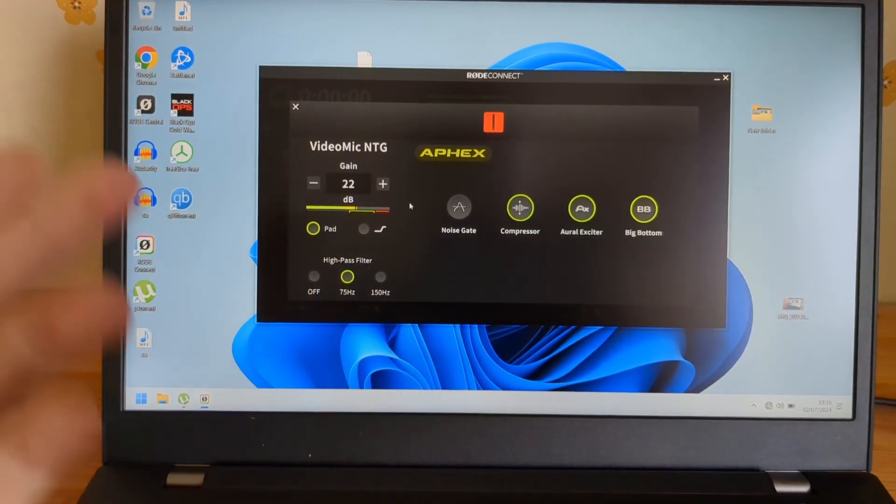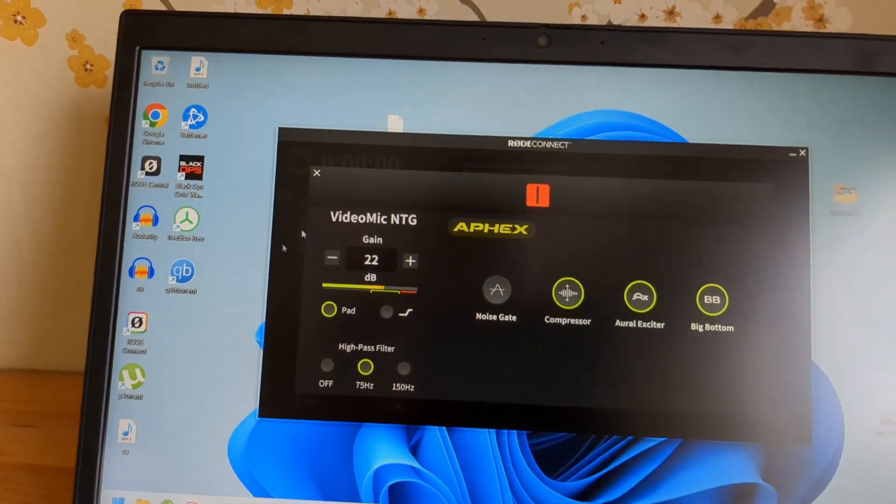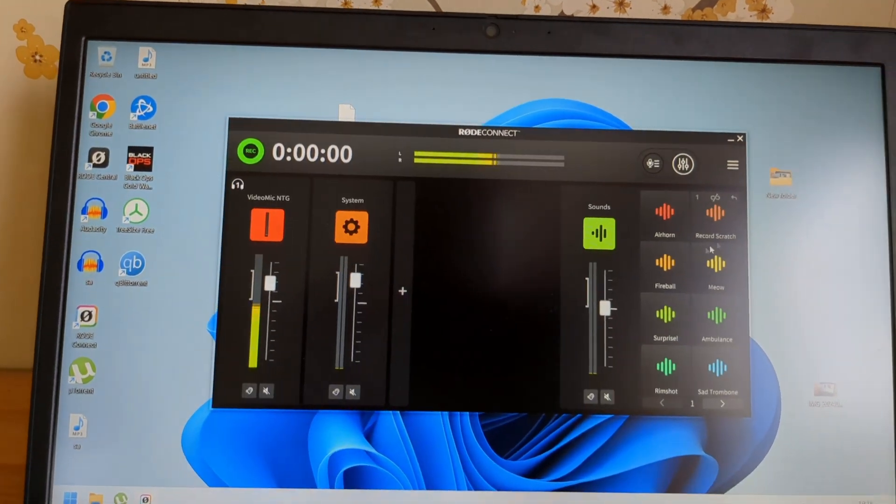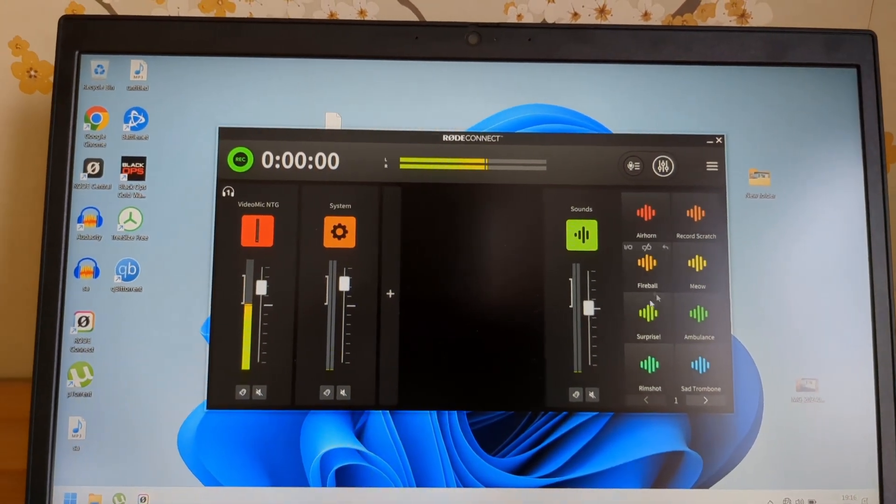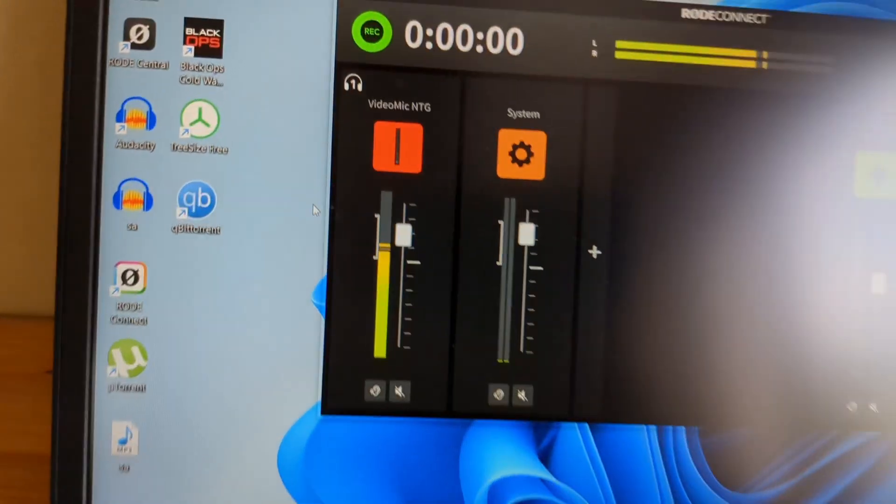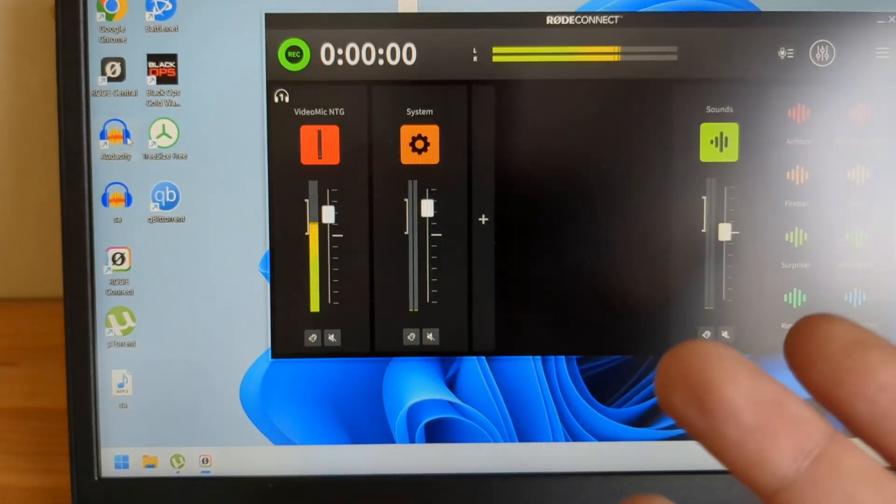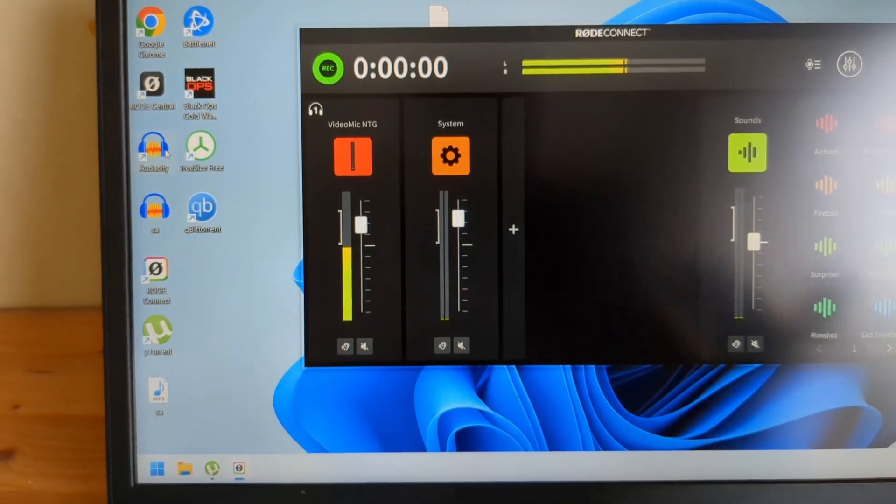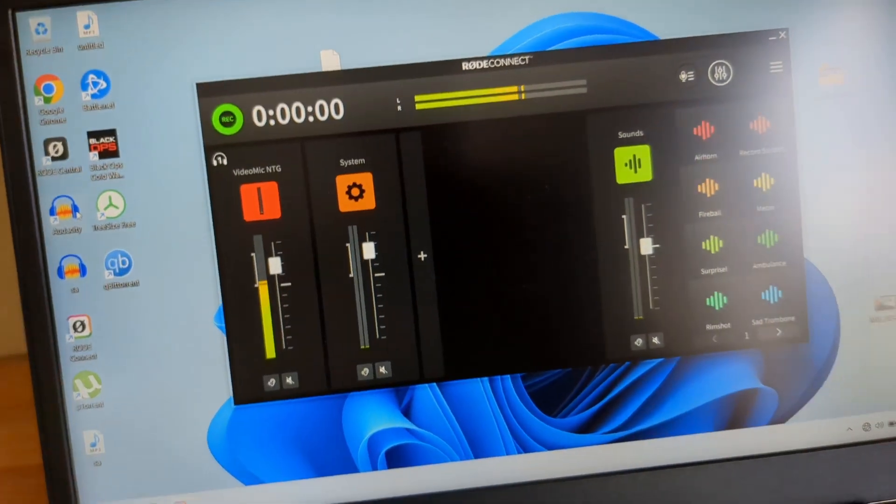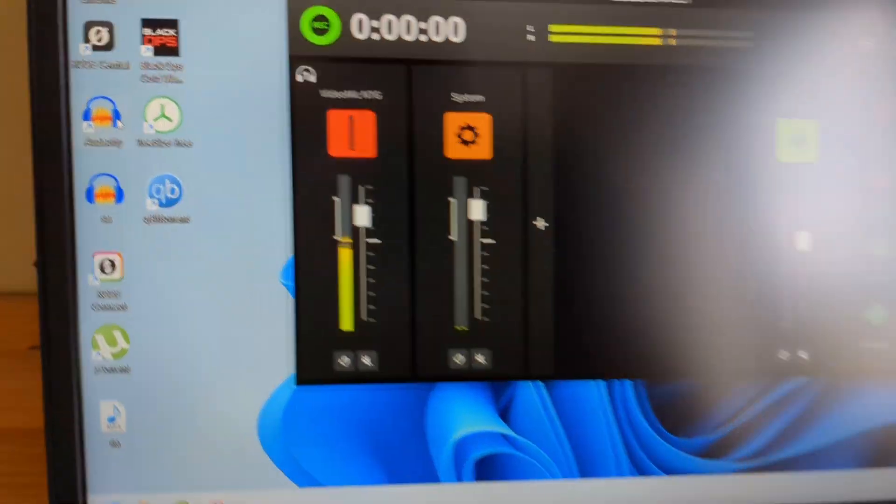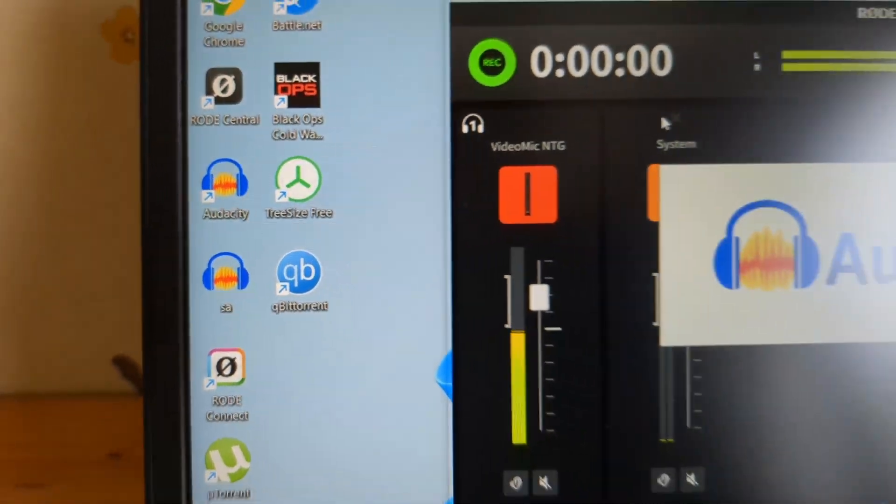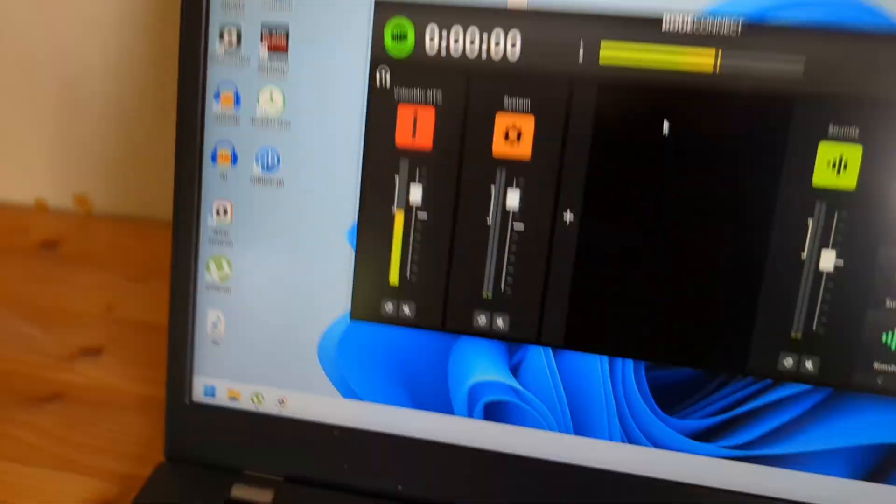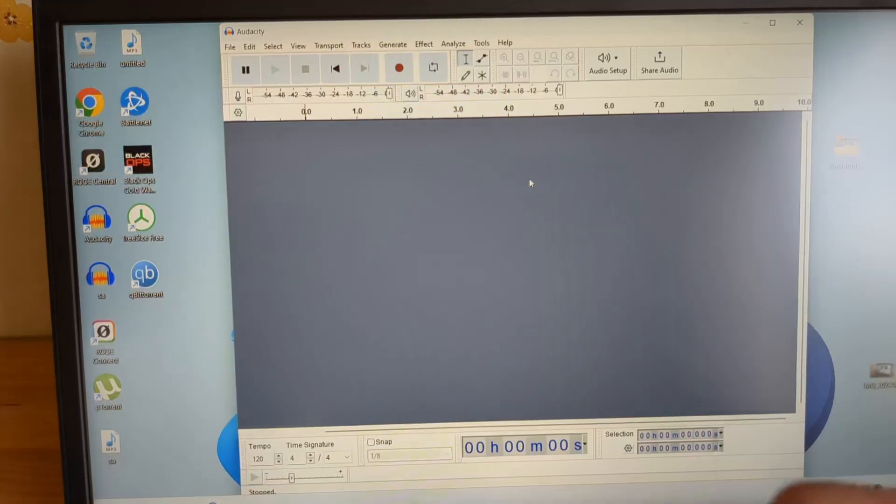Once you have adjusted all your settings, by the way there are quite a lot of things we can adjust and also some cool things here, then we have to open our recording app where we want to record. Is it like a webcam if you have, or you can maybe use Audacity. Let's open Audacity. This is the most popular program probably.